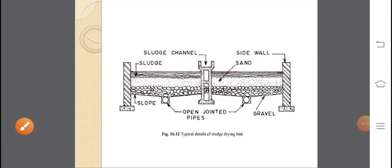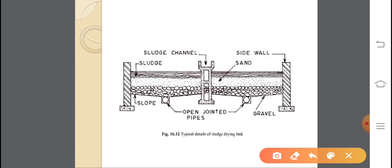Unit 5: Sludge Drying Bed. It is the most popular method, though it is more costly and it also has increased efficiency. The treatment involves a primary treatment layer, a secondary treatment layer, a trickling filter layer, and a sludge layer spread over the land.